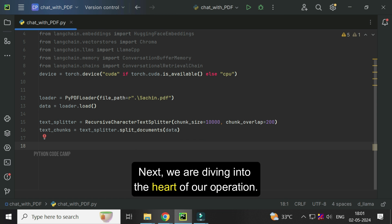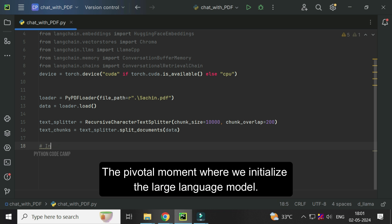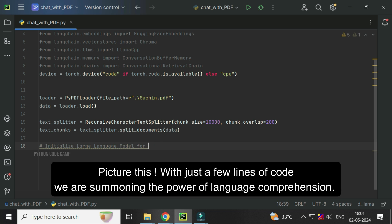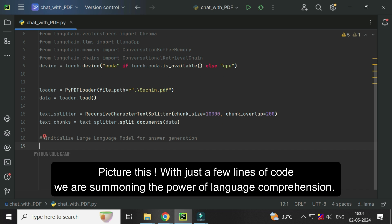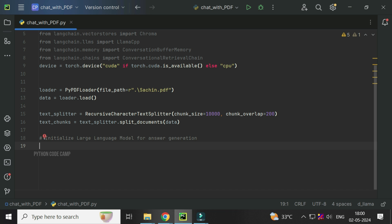Next, we are diving into the heart of our operation, the pivotal moment where we initialize the large language model. Picture this: with just a few lines of code, we are summoning the power of language comprehension. Here it goes.